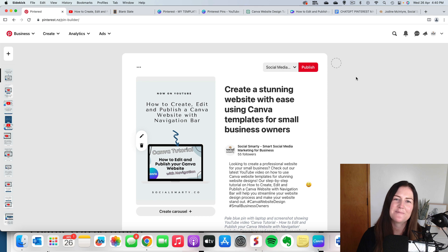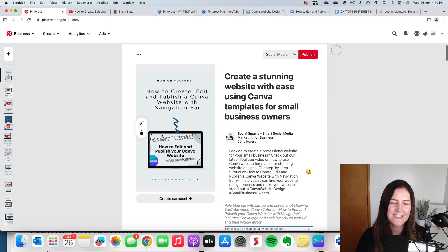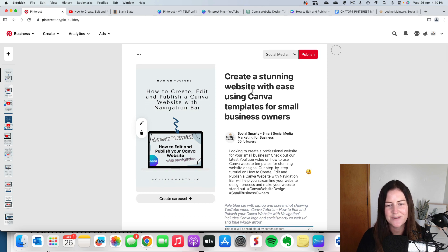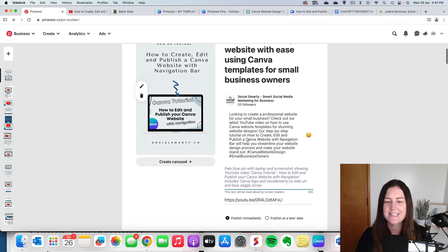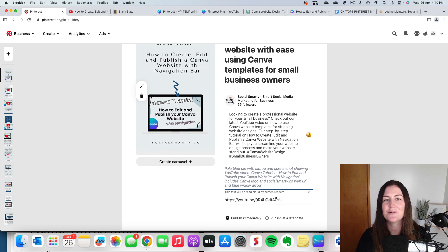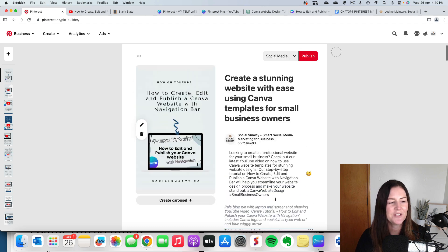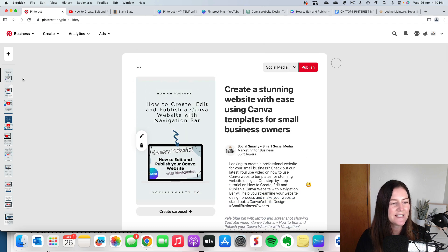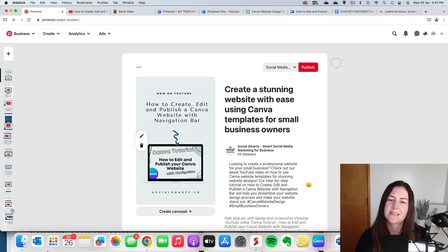Right. I have all 10 of my pins ready to go. I have 10 different images, 10 different titles that are optimized for keywords, 10 different descriptions, my alt text. I have my link. So they're all going through to that YouTube video. You can see on the left hand side here we've got all 10 pins sitting there ready to go.